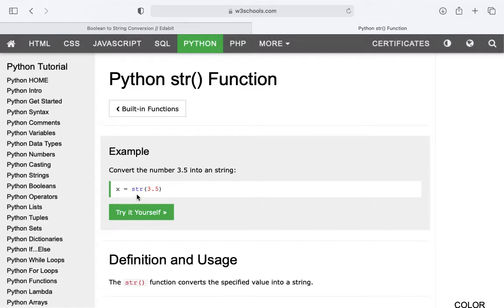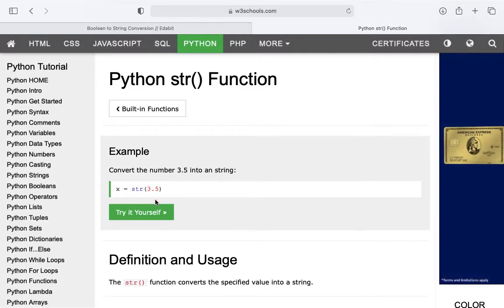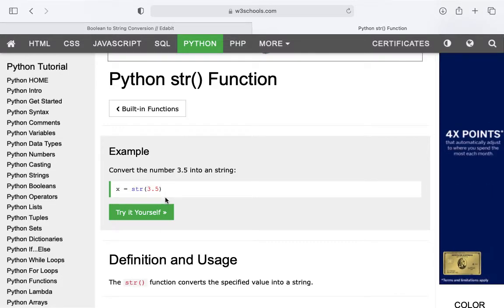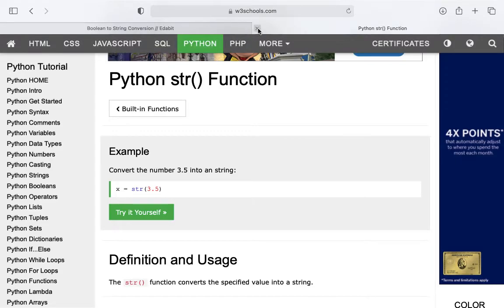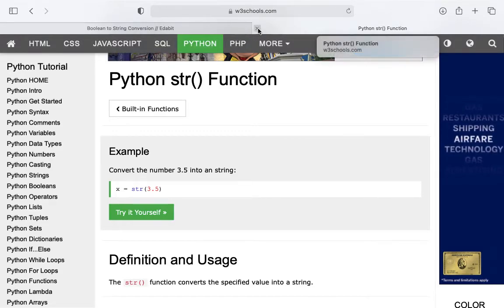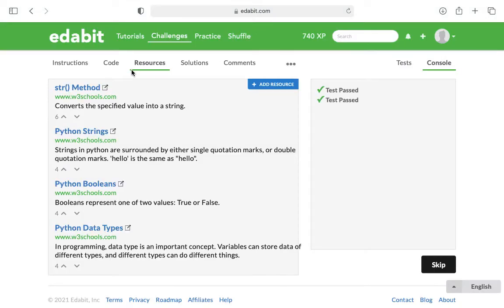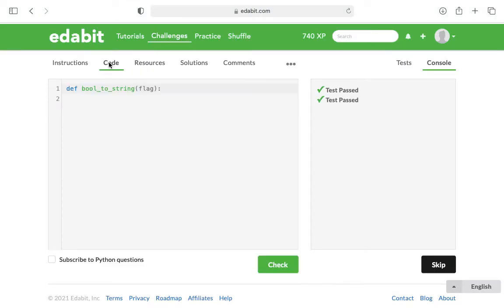So all you have to do is type str and then the variable that you want to convert to a string. So the code is pretty simple on this one.